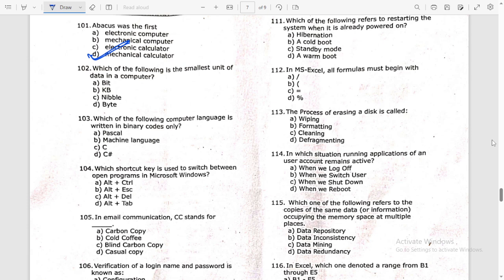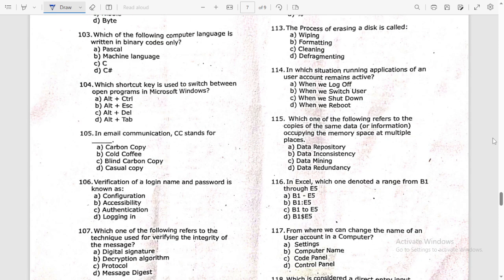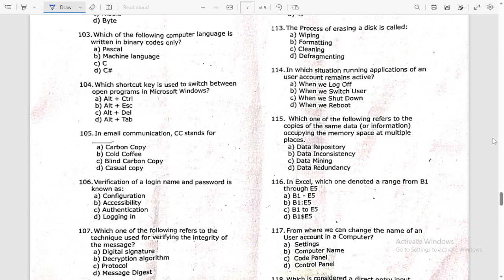Which of the following is the smallest unit of data in a computer? We discussed: 4 bits is one nibble, so the answer is bit. Next: which computer language is written in binary codes only? The answer is machine language.